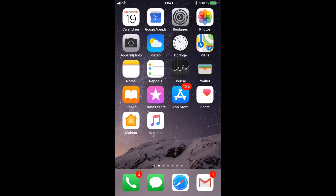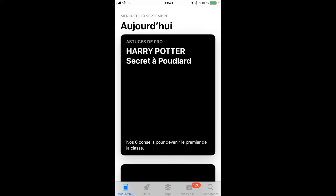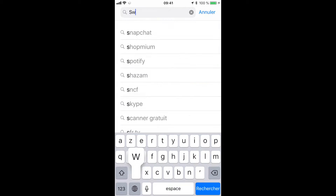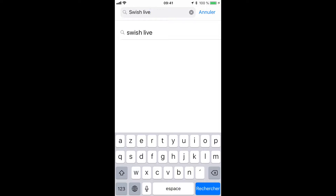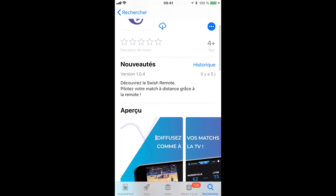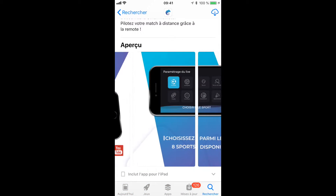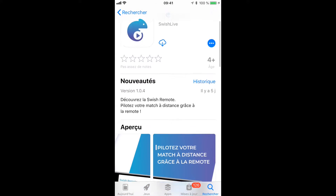We're going to start by downloading the app on the Apple Store — and if you're on Android, that's no problem, the store won't be the same but you can still download our app. Just type 'Swish Live' in the search box and you'll see our app page come up. Click on the little blue chameleon — it's easy to recognize — and you'll be able to read the description of our app.